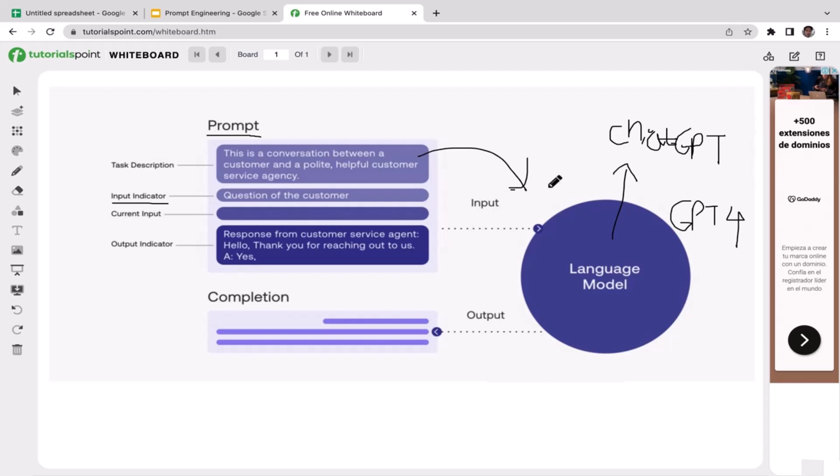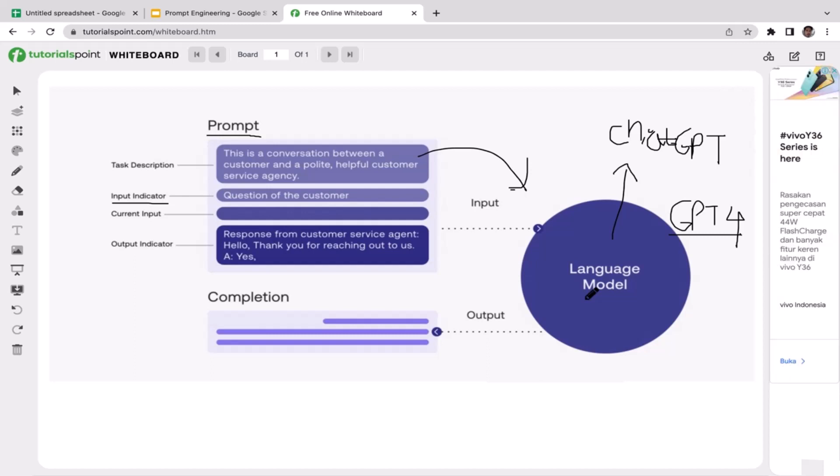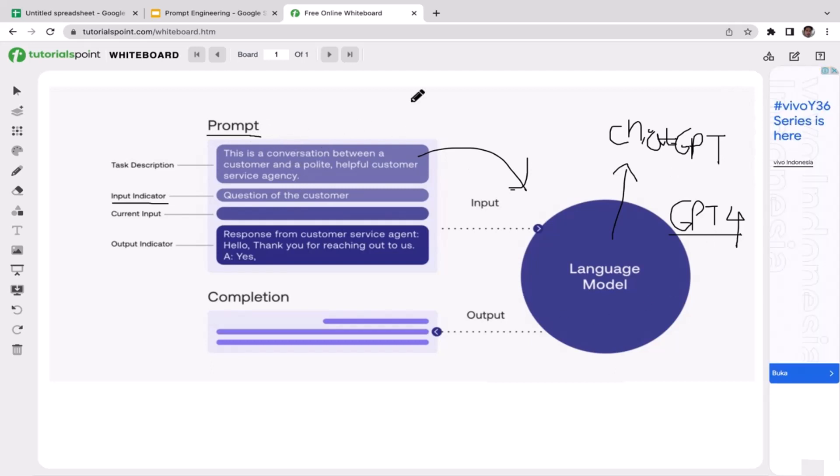The next step is going to be computations and knowledge integration. The model, which is GPT-4 in this case, performs complex computations on the analyzed context, leveraging its knowledge base acquired during training. It combines its understanding of grammar, language patterns, and accumulated information to generate responses that align with the given input.